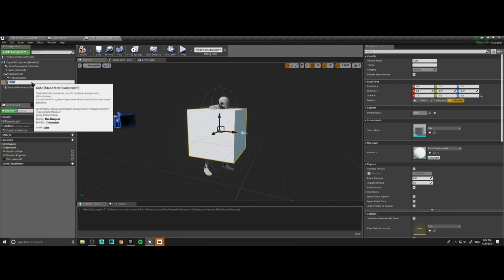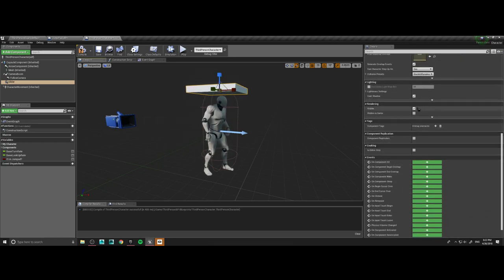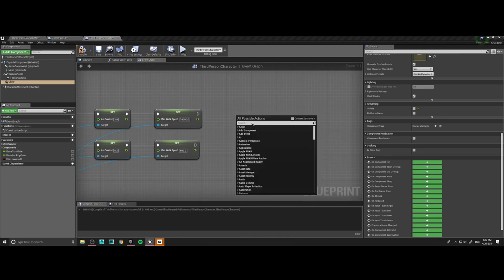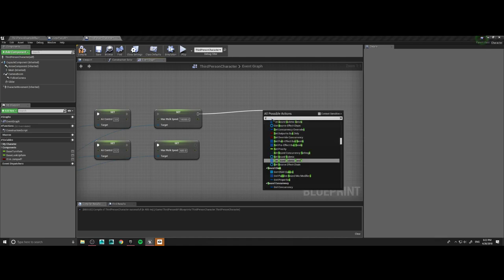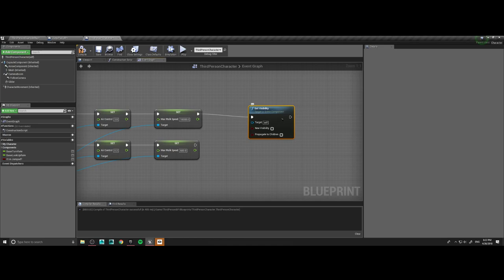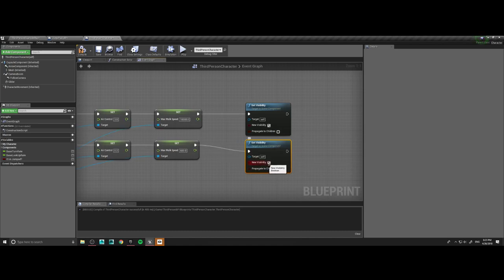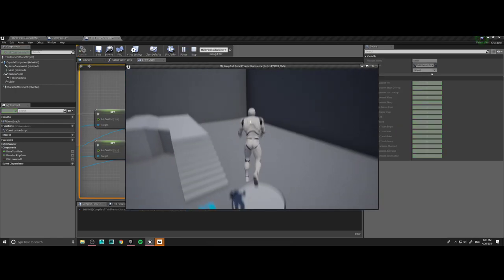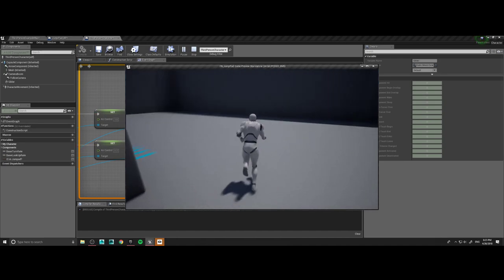Let's add a cube and call it our glider. This is our perfect little glider. We're going to set its default visibility to nothing — hidden by default. Then on our event graph, every time he opens his parachute we need to set the visibility on, and the second time we close it. The target is the glider. See — when I open my glider I can move faster, and when I close it I just fall. Perfect.